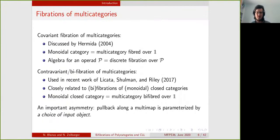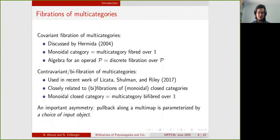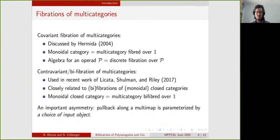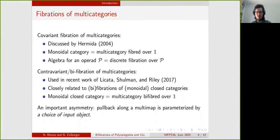He did that in 2004, and something quite interesting is that multi-categories that are fibred over the terminal multi-category are in correspondence with monoidal categories. This makes precise the relation between representable multi-categories on one hand and multi-categories fibred over one on the other. He also used this theory of fibration of multi-categories to study algebras for an operad, proving that an algebra for an operad is the same thing as a discrete fibration over that operad considered as a one-object multi-category.